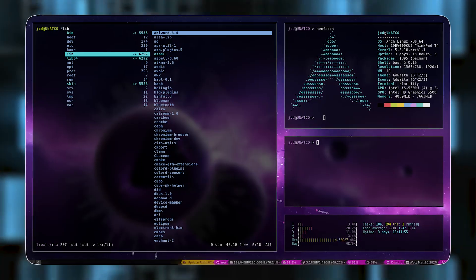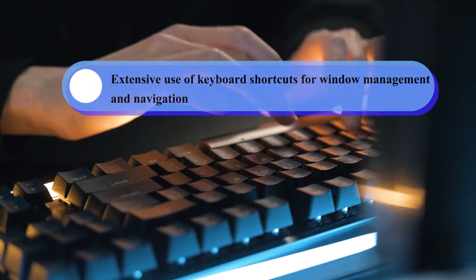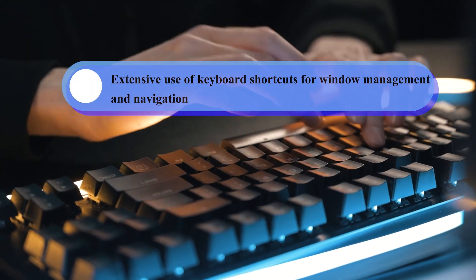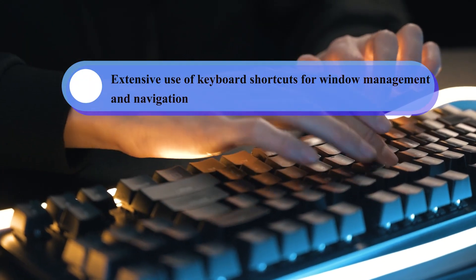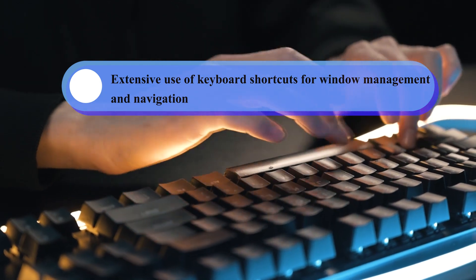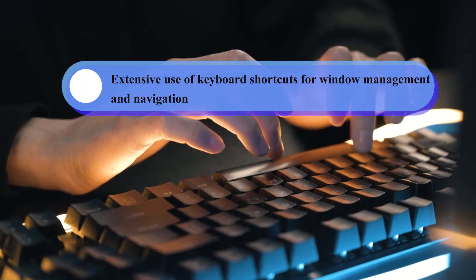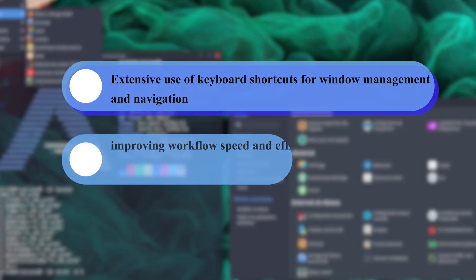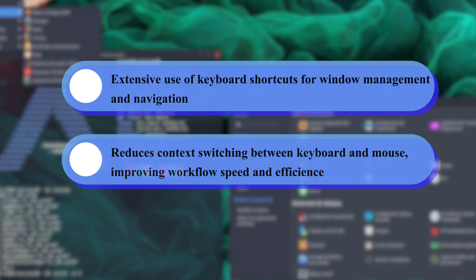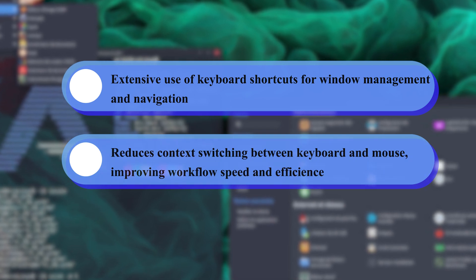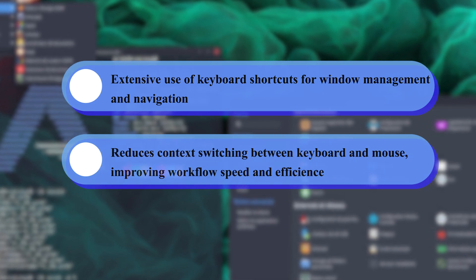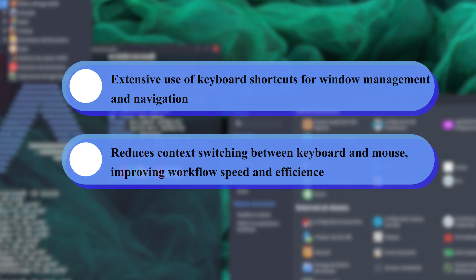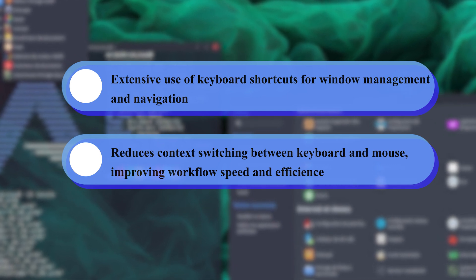You have the keyboard-driven workflow. That's the extensive use of keyboard shortcuts for window management and navigation, which reduces context switching between keyboard and mouse, improving workflow speed and efficiency.